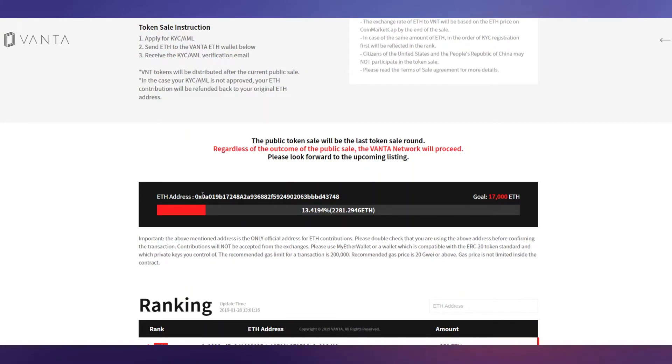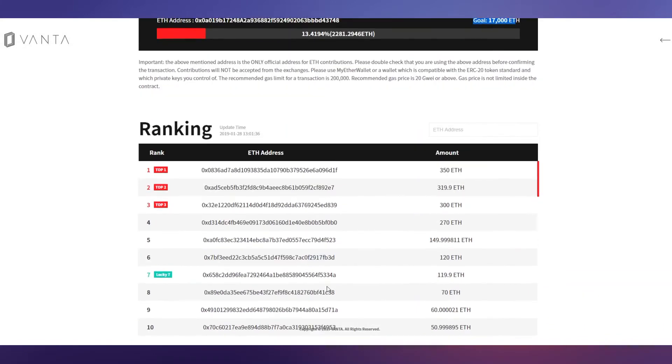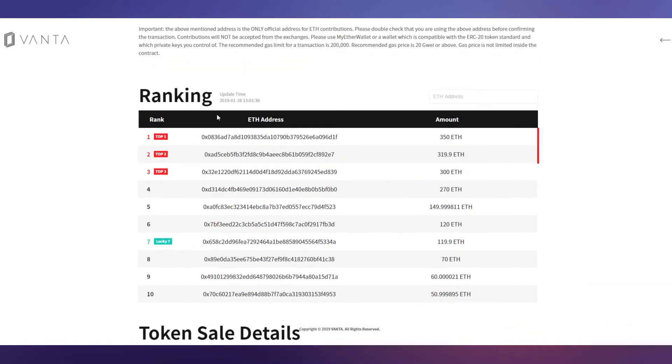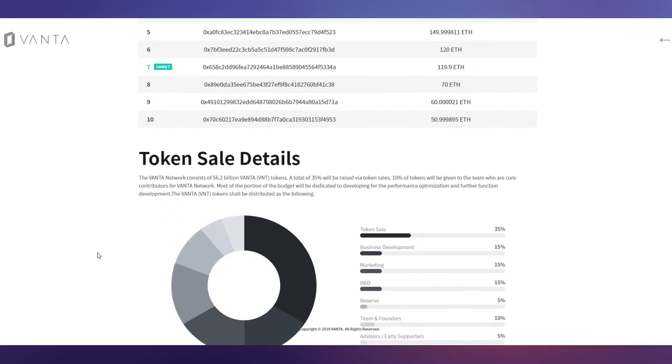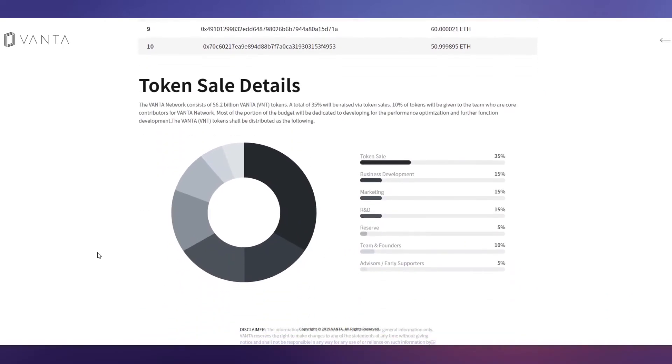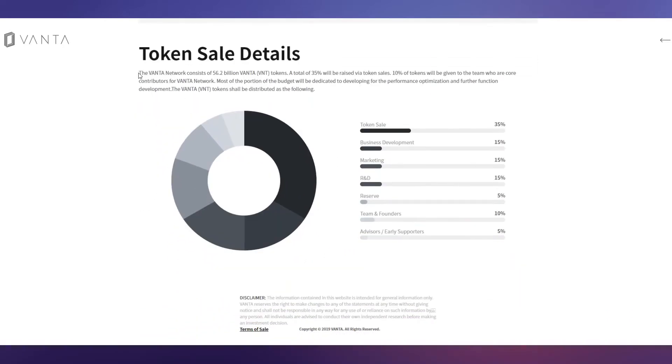Here is their ETH address, you can see on the screen right now. The goal is 17,000 Ethereum. Currently they've reached 13.41% of their goal - 2,281 Ethereum already collected. Here you can see a ranking by participants. The top one has 358. Number seven position is quite lucky - he bought 119 Ethereum worth of tokens.